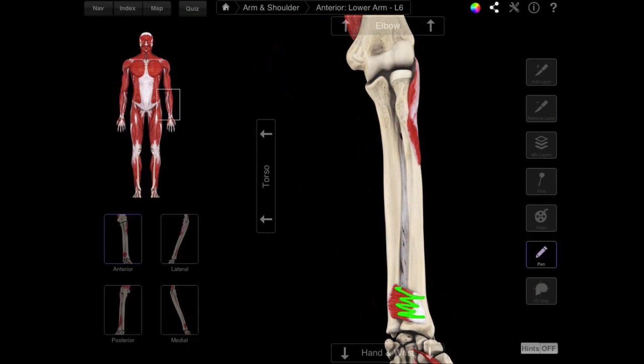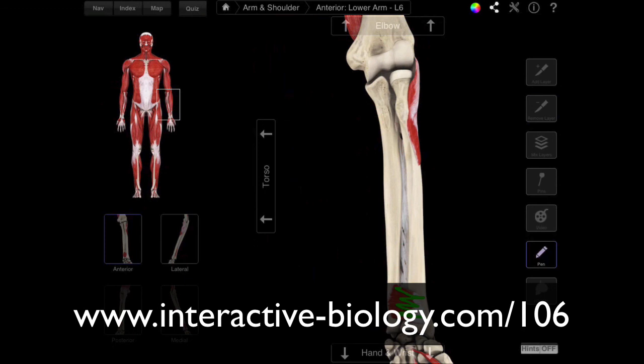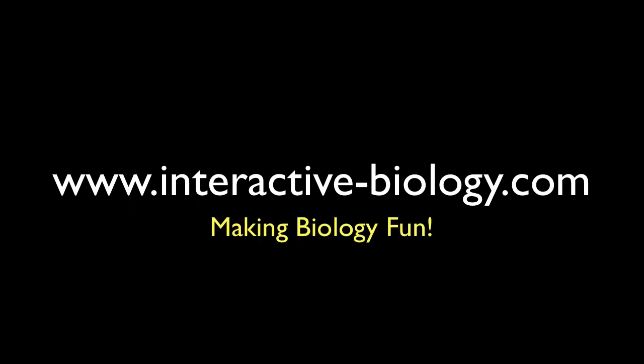So that's pretty much it for this video. This is Leslie Samuel. If you want more details about this video specifically, this is going to be video number 106. Come to interactive-biology.com/106, and you're going to get information on the insertions, origins, actions — all of the details for these muscles in this particular group. But that's all I have for this episode. This is Leslie Samuel from Interactive Biology TV, where we're making biology fun. That's it for this video, and I'll see you in the next one.